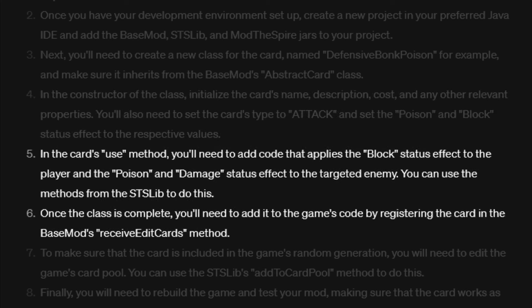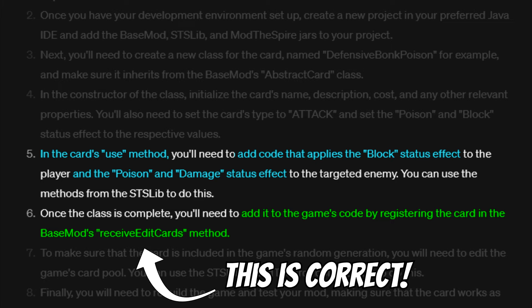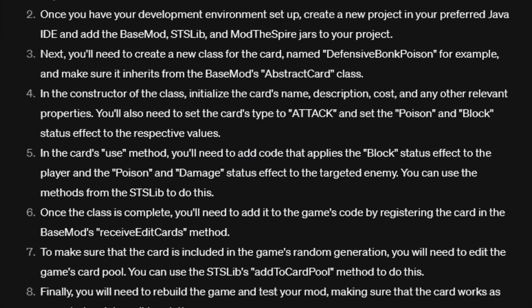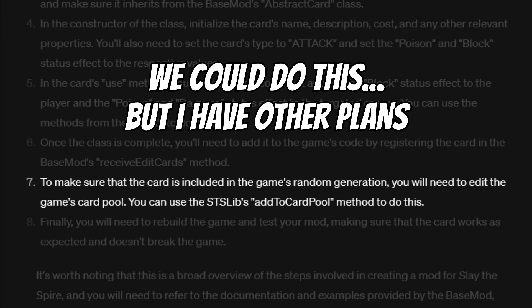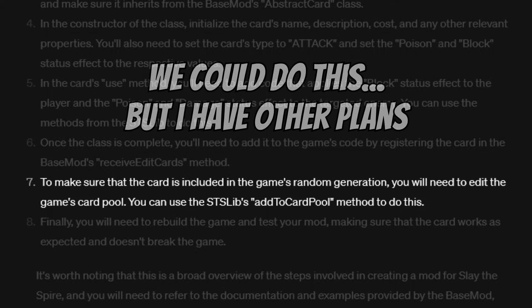We also are informed about the use method of the card, apparently something has to be done here as well. And finally we are told to properly register our card using the function RECEIVE_EDIT_CARDS, provided by BaseMod. This is indeed the correct method for this, which is kind of impressive, and also at the same time very funny, as GPT seems to forget about this function itself later on. It also wants us to add this to the game's card pool, using a function of stslib, but for my intended purposes there is a much easier way to achieve this.